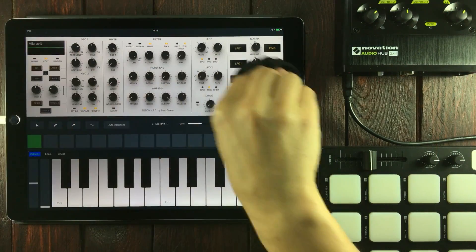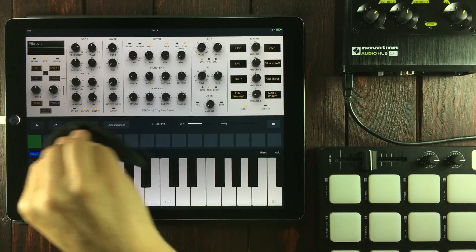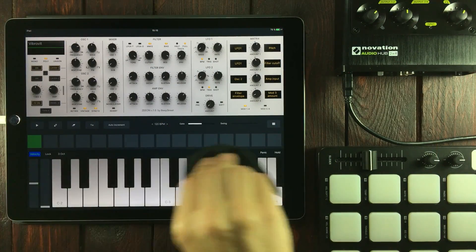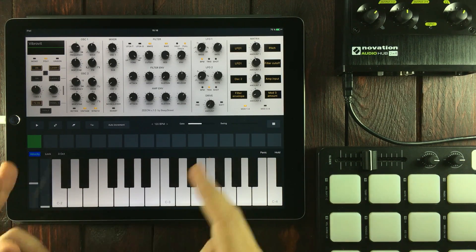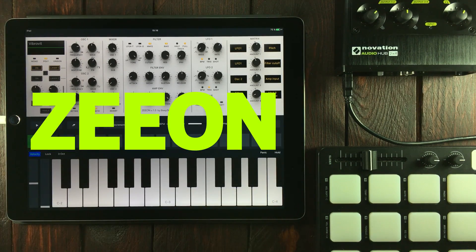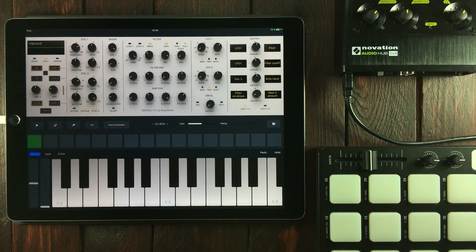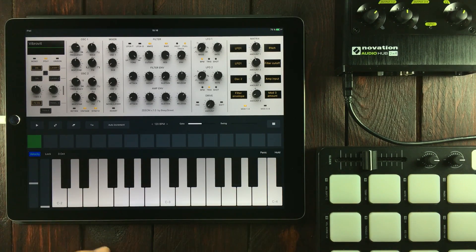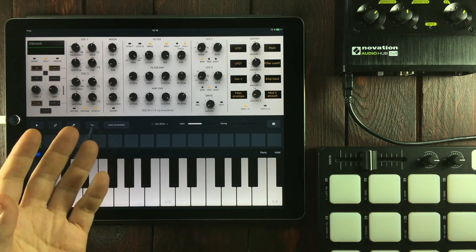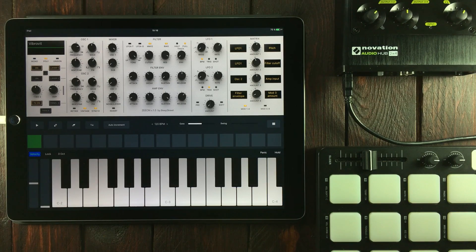Hello and welcome to Hack Attack. My name is Jakob Hack, I'm your host and you're watching a Hack Attack episode. This is Xeon Synth by Beepstreet. It recently got updated with a very nice list of features, but we're gonna get into the MIDI learn capabilities.